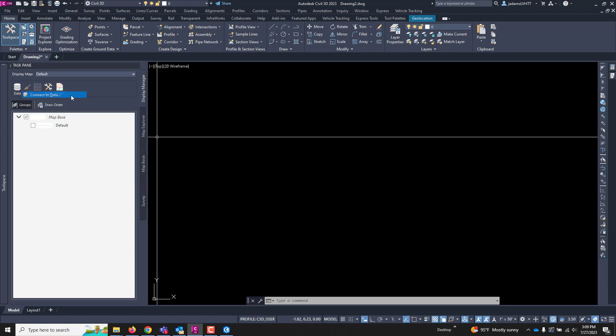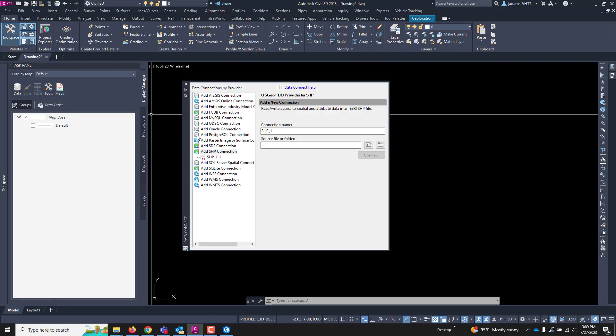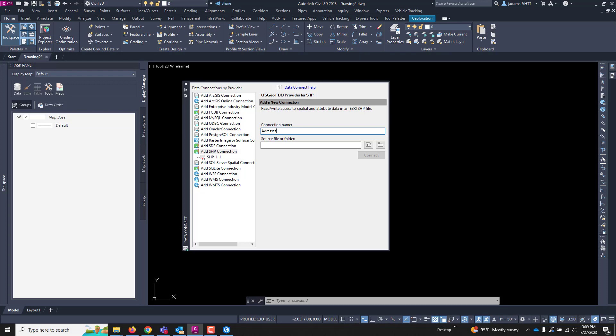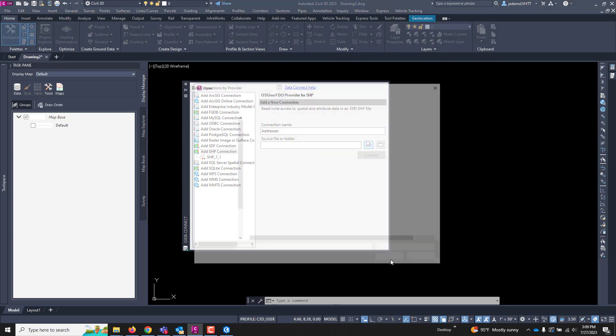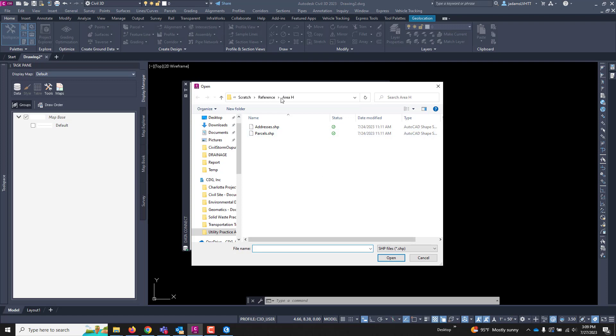With that on, we're going to go to Data and Connect to Data, and we are going to be connecting a shapefile. I'm going to give it a name. I don't think I spelled that right, but there we go. And since we're connecting to a shapefile, I'm going to click this shapefile button and navigate to where it needs to be.